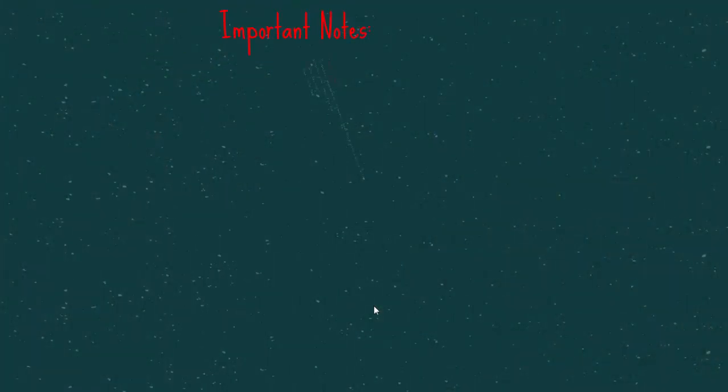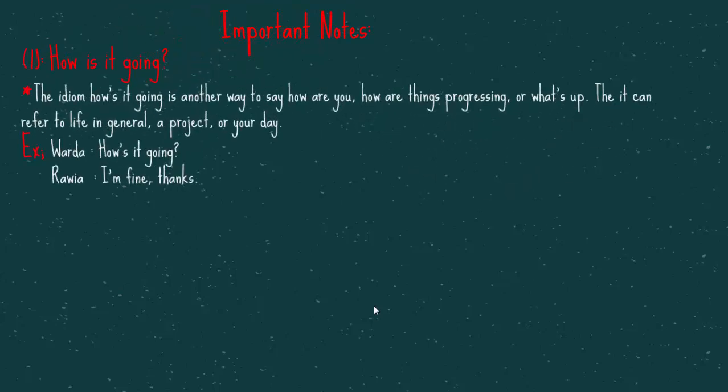Important notes. The first one, How is it going? The idiom 'how is it going' is another way to say How are you? How are things progressing? Or what's up? The it can refer to life in general, a project, or your day. For example, Warda, how is it going? Rawia, I am fine, thanks.